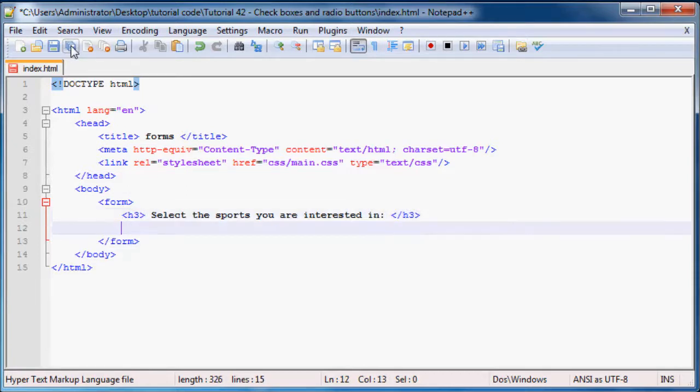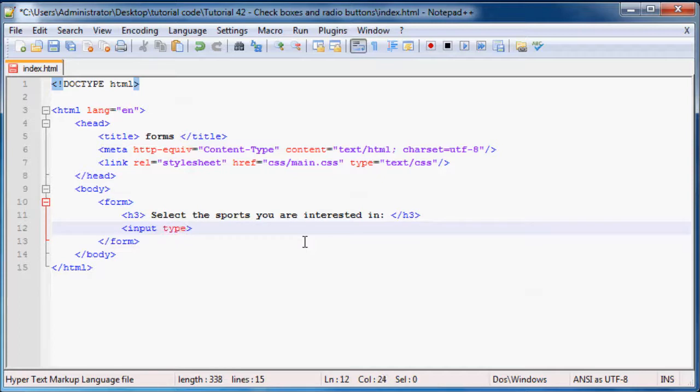And just say select the sports you are interested in. And then below that will obviously have all of our inputs.